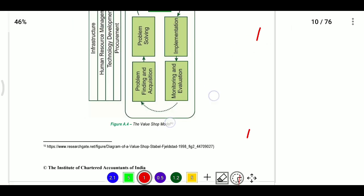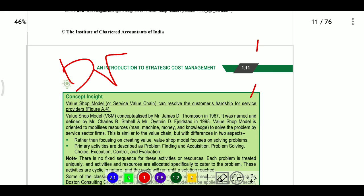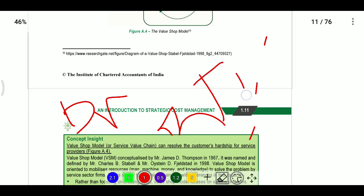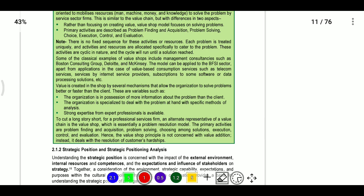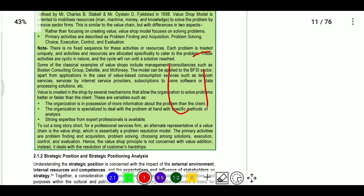Disadvantages of value chain analysis: it cannot be easily applied to firms in the service industry. It can be complicated and create frustration for management. It is also a most time-consuming and expensive process. Additionally, it follows a linear approach which discounts the value of networks.